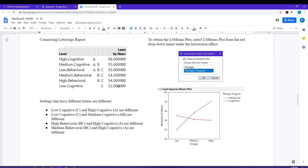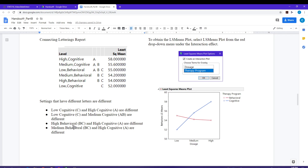We can gain much of the same information by looking at the connected letters report. They don't color-code these, but ones with different letters are going to be different. Low cognitive has a C, and high cognitive has only an A, so those are going to be different from one another. High behavioral is going to be different from high cognitive as well, because high behavioral has a B and a C but not an A, while high cognitive has an A. So those two levels are different from one another.